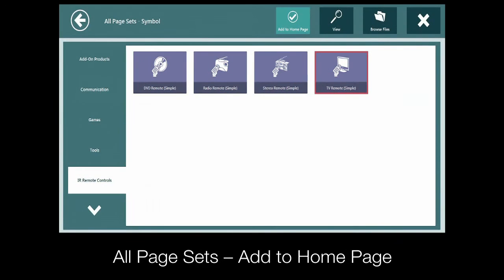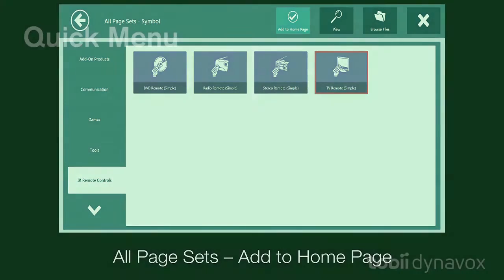Ready-made IR page sets are available for you to use, but you may need to add them to your home page before you can get them set up. If you don't already have one, you can easily add it.